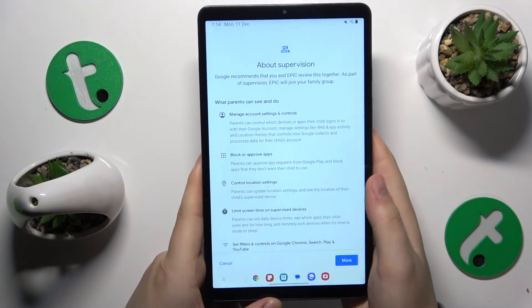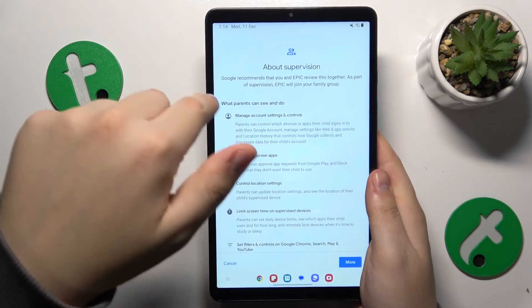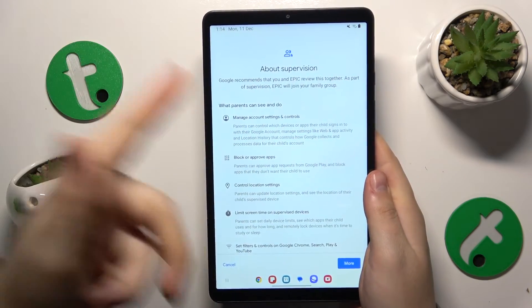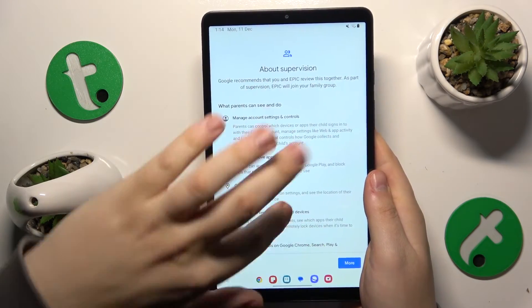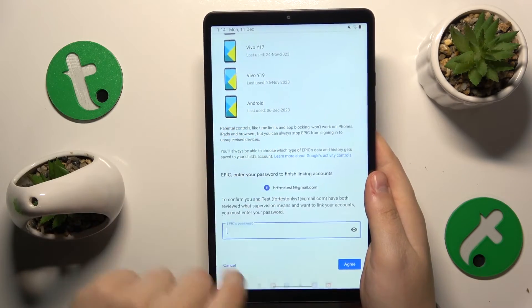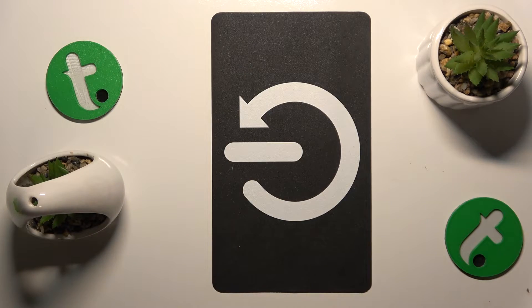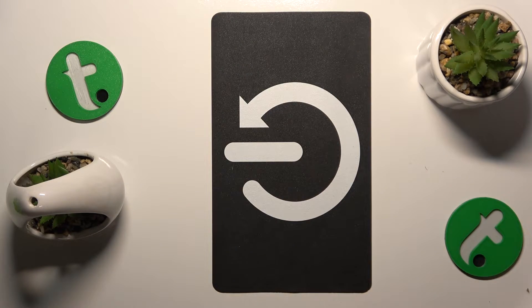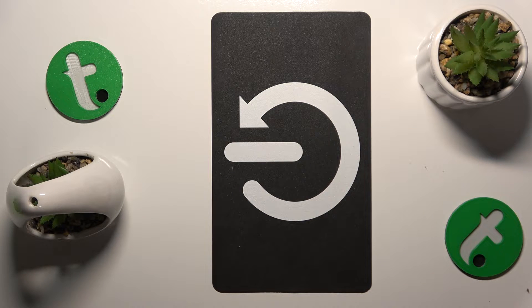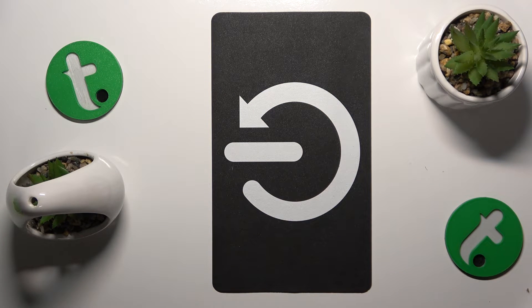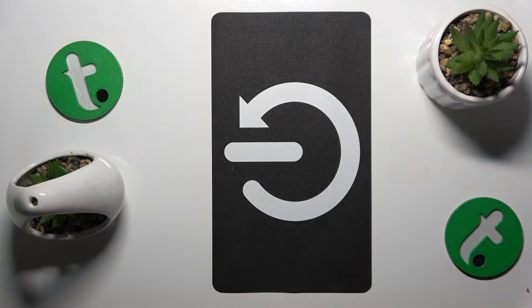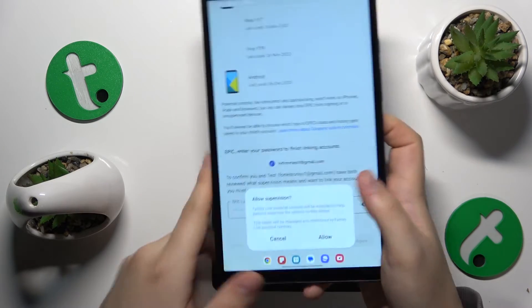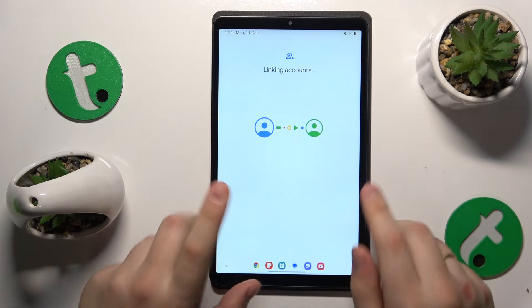Once the parental Google account is verified successfully, you'll be forwarded to the next step called About Supervision. Scroll to the bottom of this page, input the child's Google account password one more time, then tap the Agree button. In the dialog window that follows, allow the supervision.